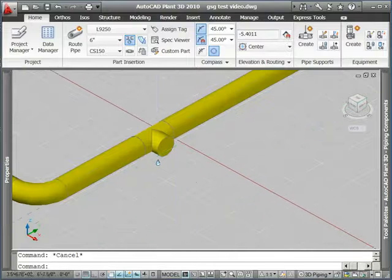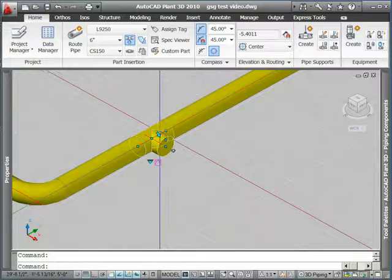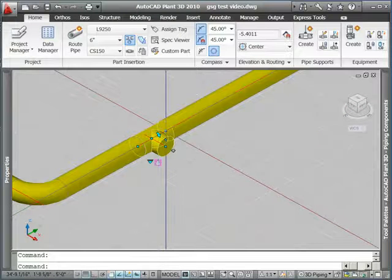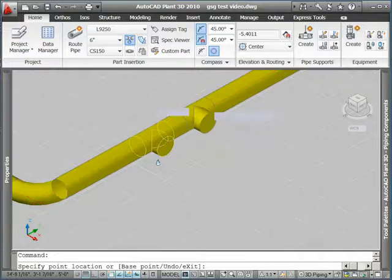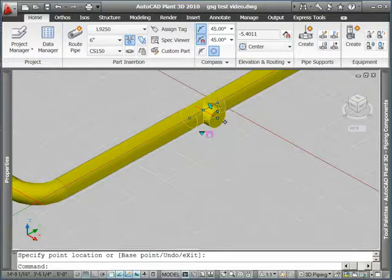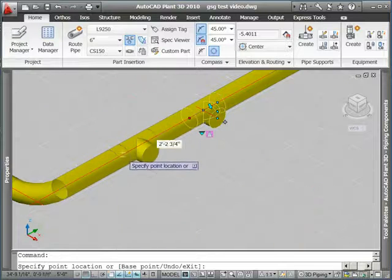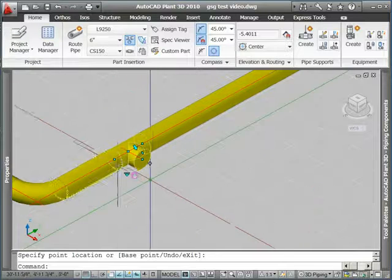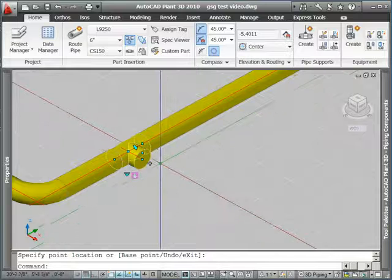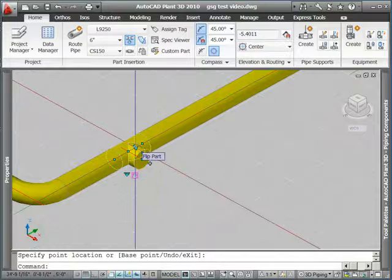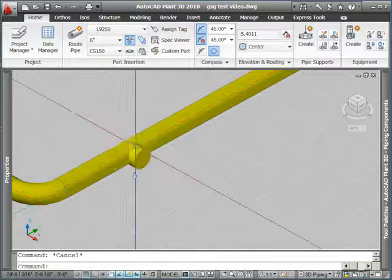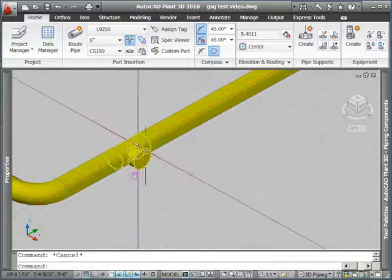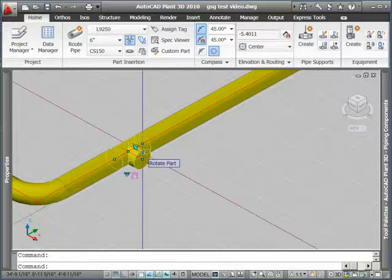Okay, I'm going to take a look at some of the grips. First the move grip. I'm going to click on the move grip and slide this T along the pipe. Notice how the pipe readjusts in length and everything stays connected. There's also this little arrow which is a flip part grip, flipping my T over in case I wanted it to go the other direction.